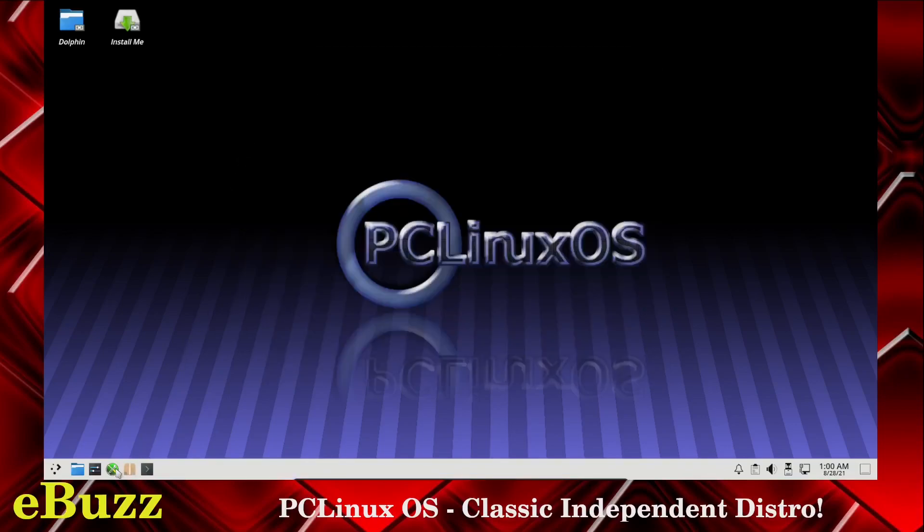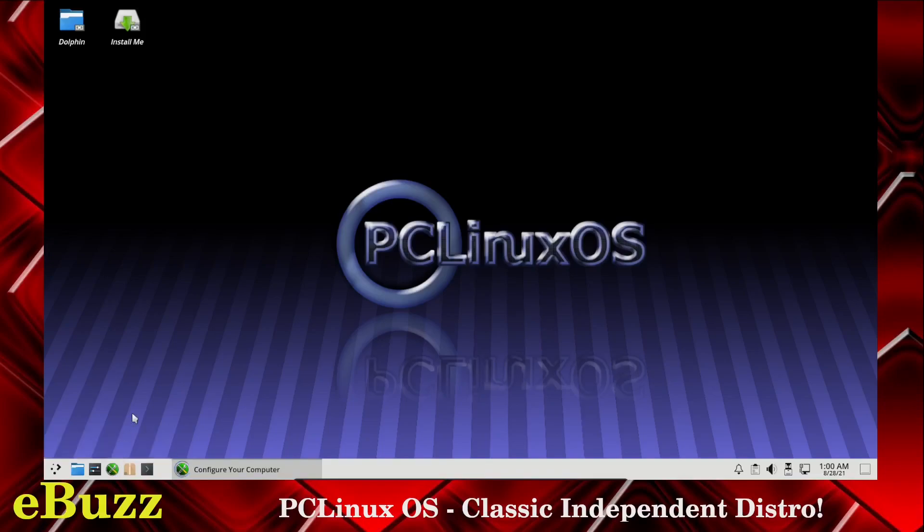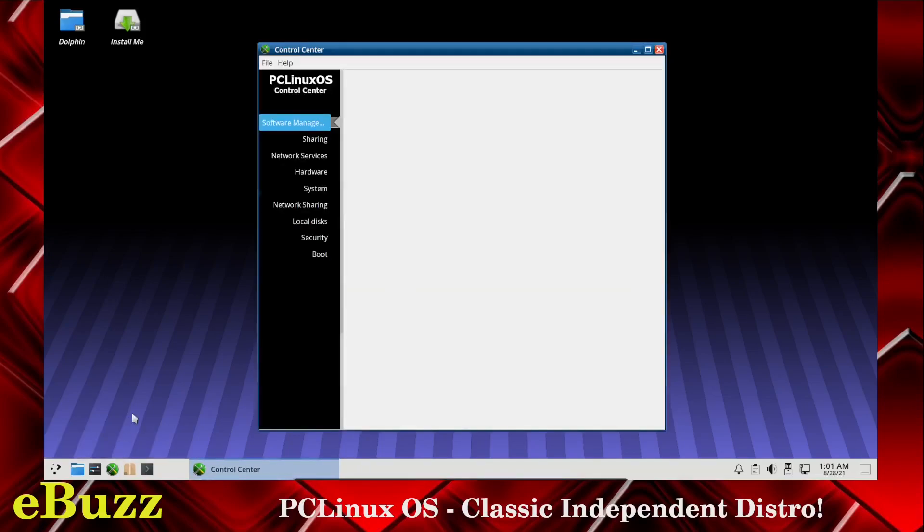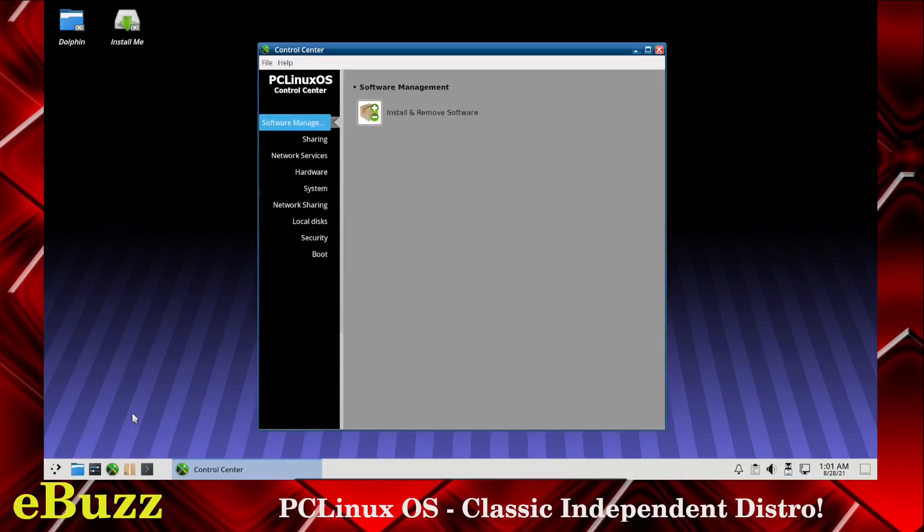We also got configure your computer. When you open this up, you get the PC Linux OS control center. You can install and remove software. It does use Synaptic Package Manager and it does use apt for the RPM repositories.